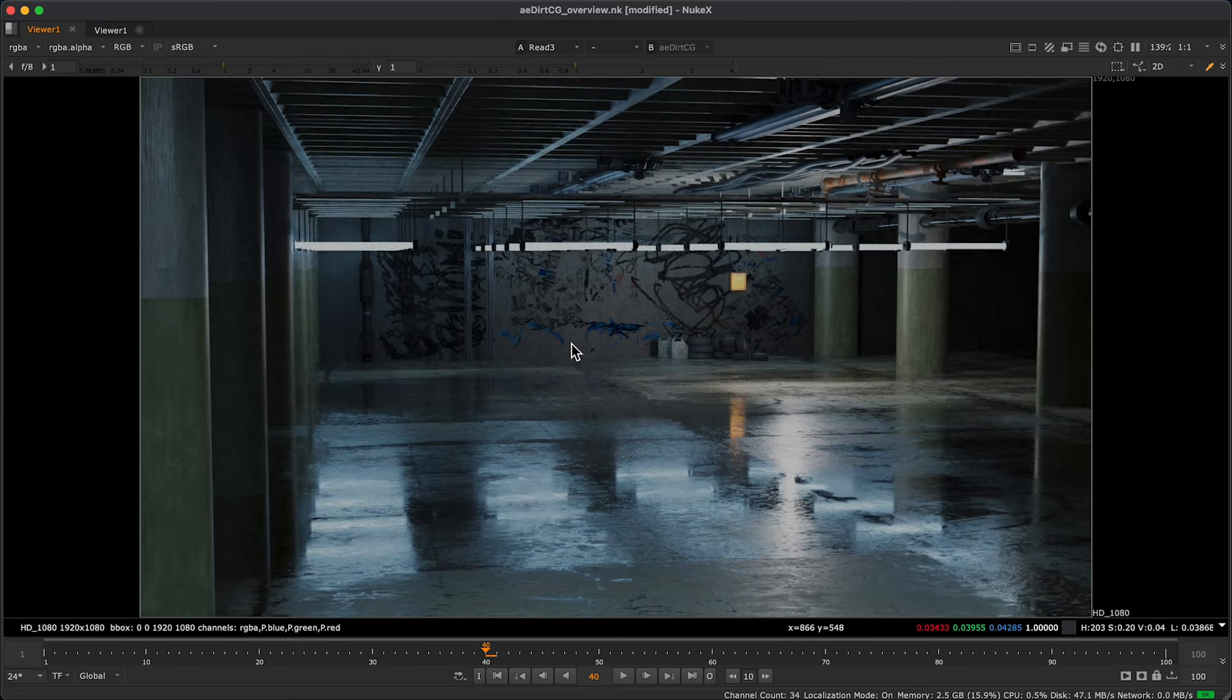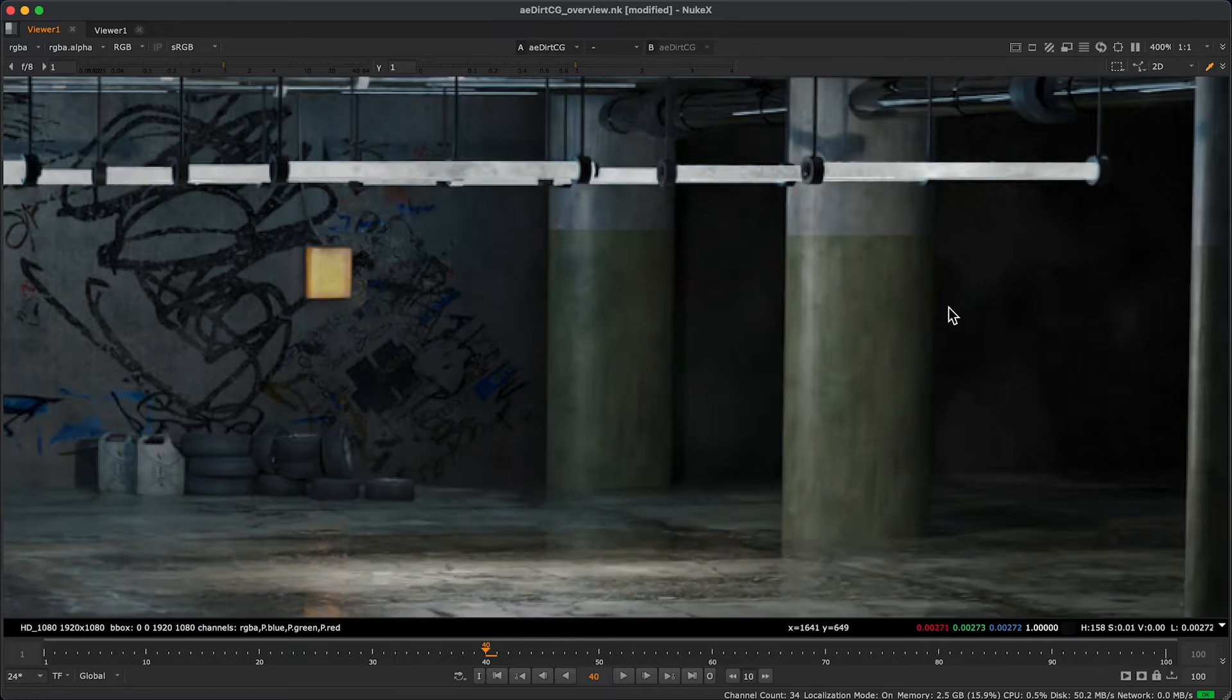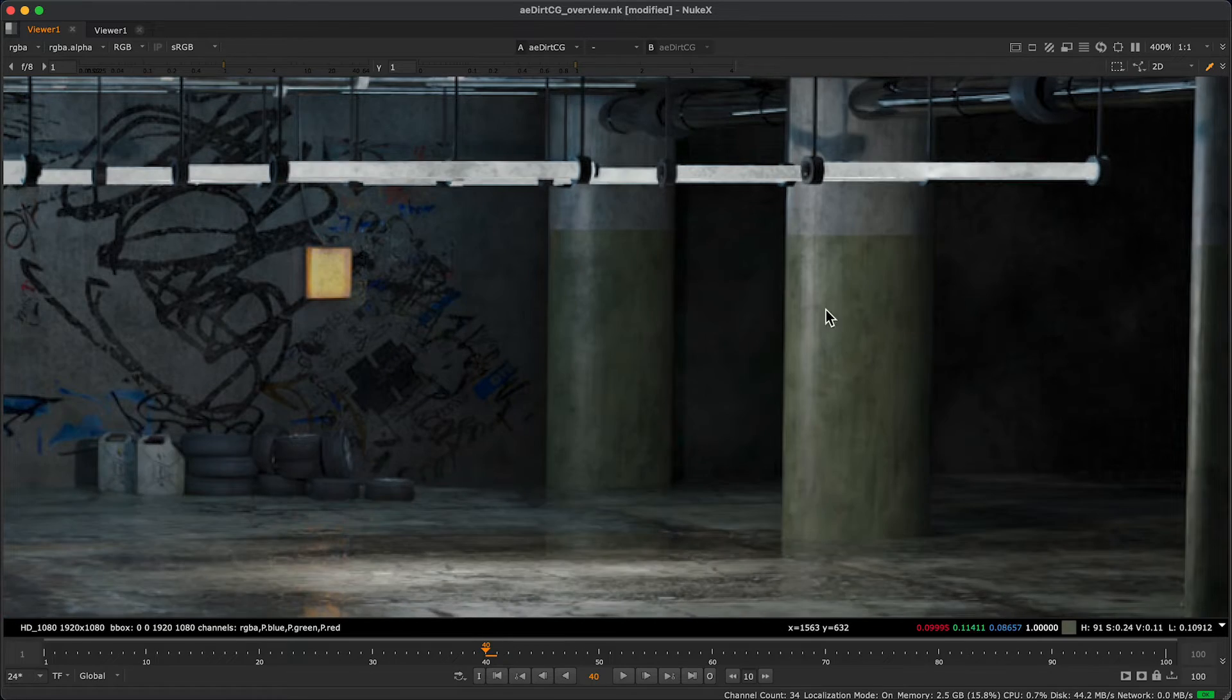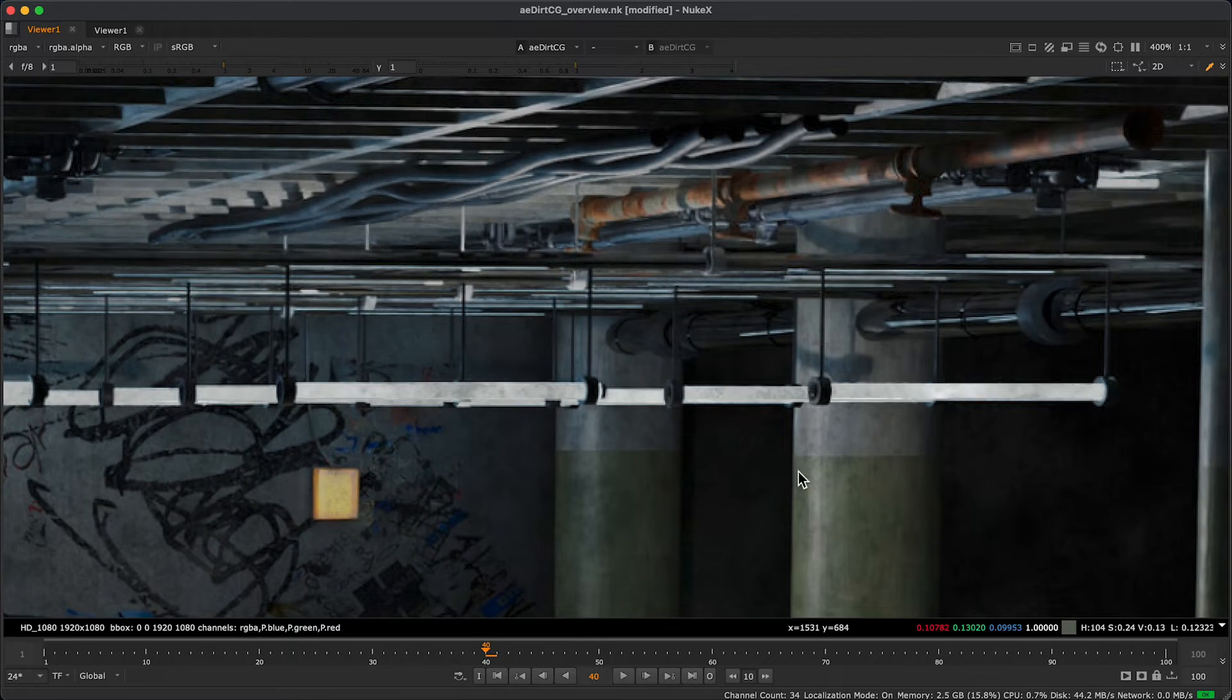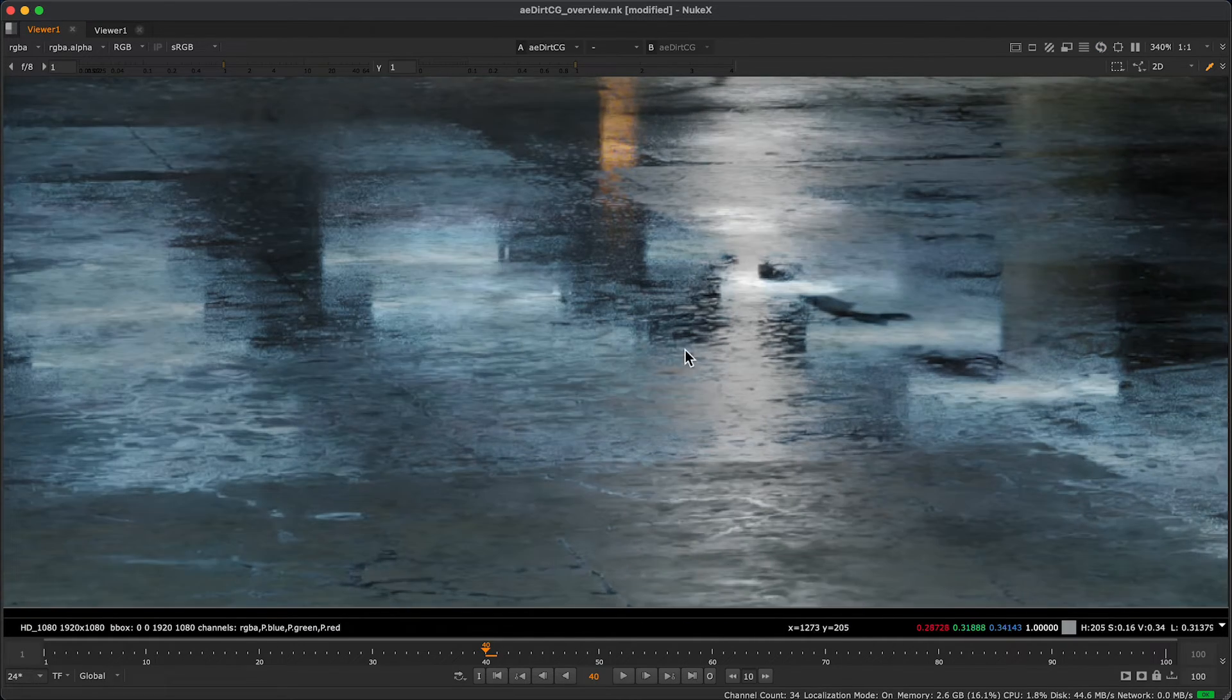As you can see, it allows us to add more complexity to our renders. I use it subtly, but it adds a lot of visual detail.